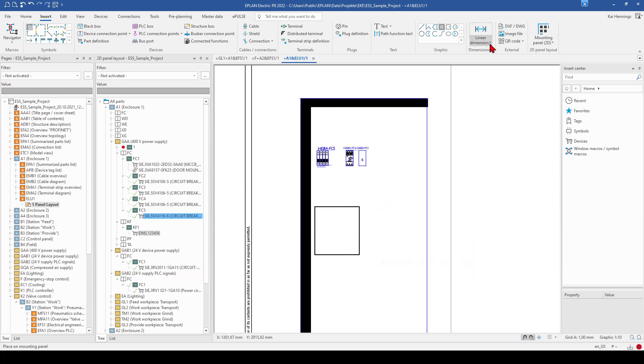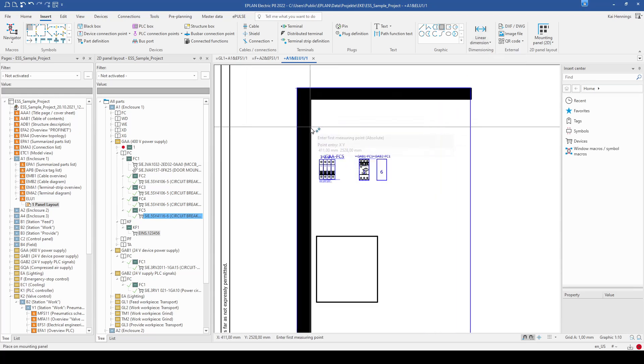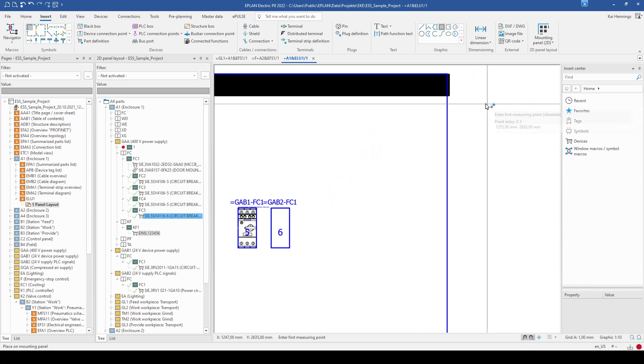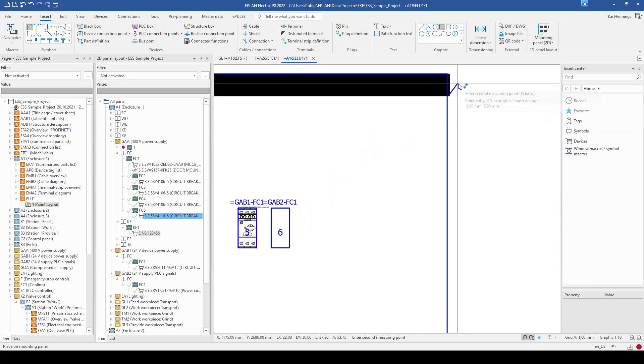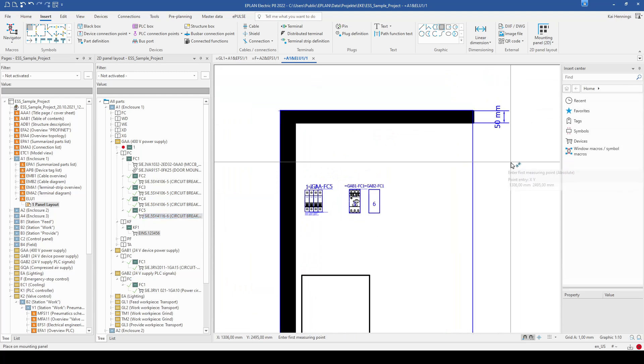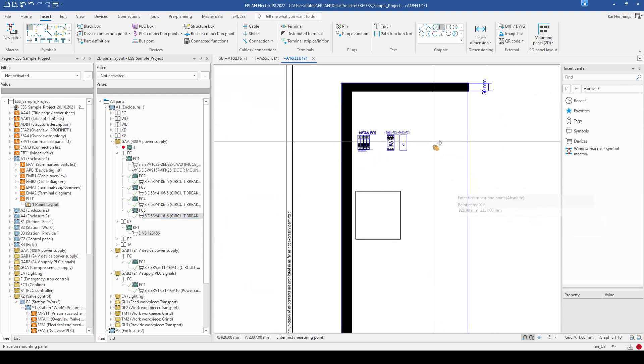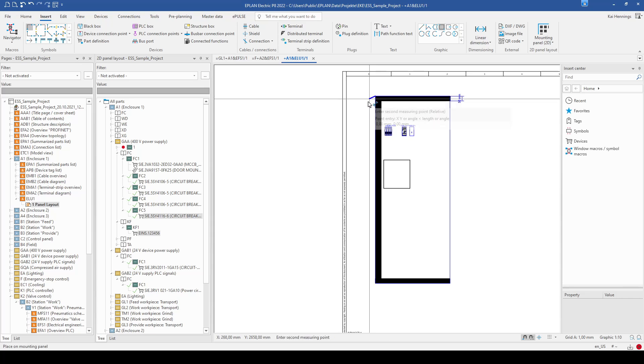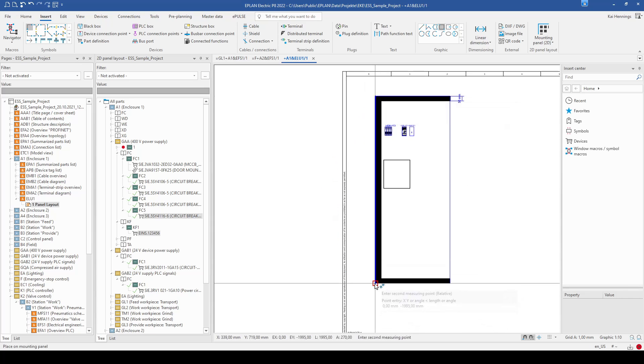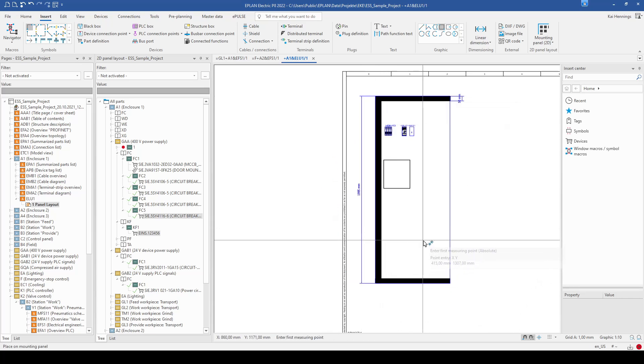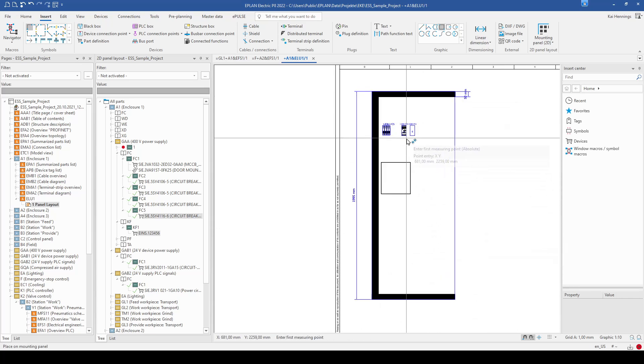And what we also can do is here that we fill in some dimensions. So for example, we can measure, for example, the cable duct here. So it's 50 mm. Or you can also show how big is your mounting plate. And so on.